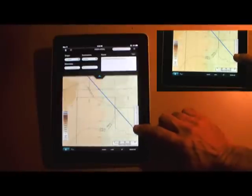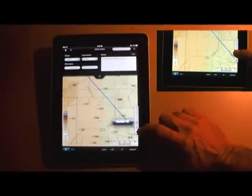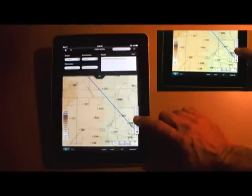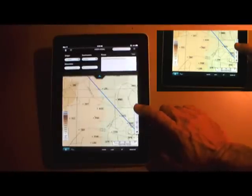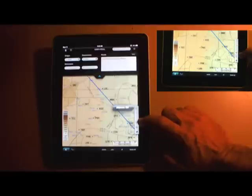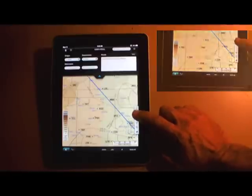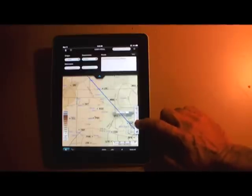For example, the bottom icon switches terrain on and off, and you can select airspace, nav aids, waypoints, airways, and airports.